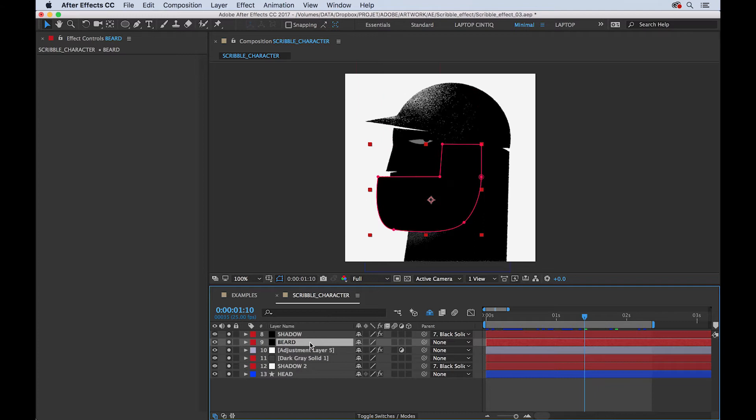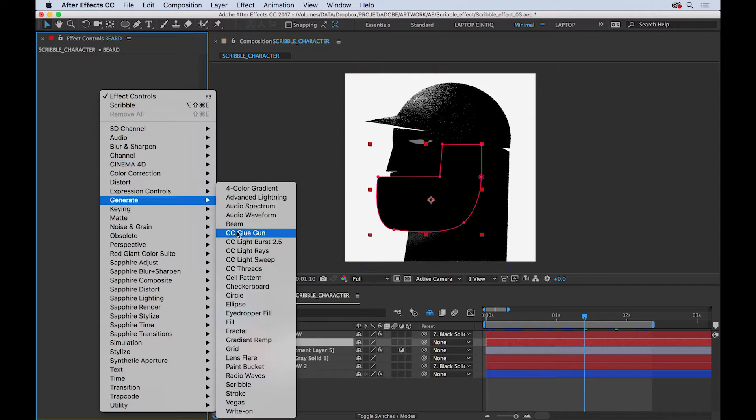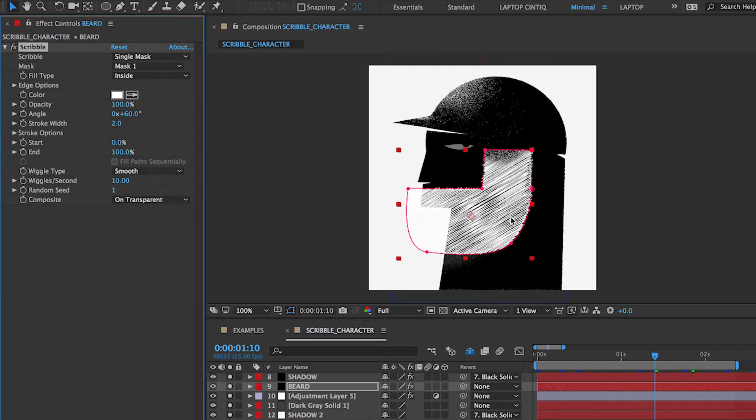Once you create it, you just select the layer, you go to the effects panel, you go to generate and you select scribble. So now you can see there are a lot of strokes inside the mask.